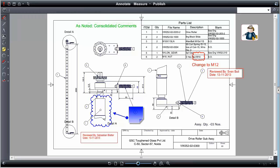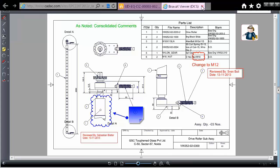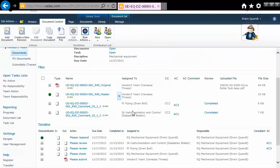The engineer looks at the comments of the reviewers, forms his opinion and closes the viewer.